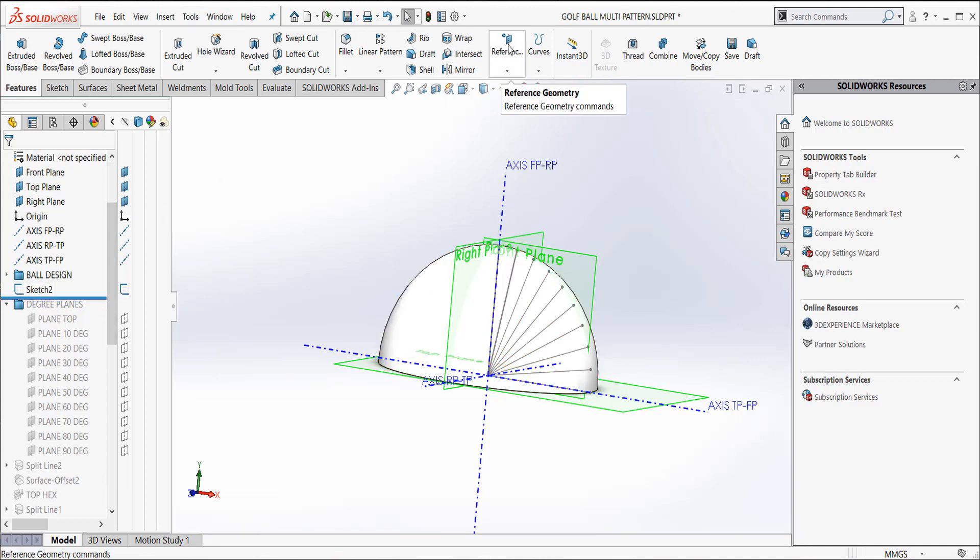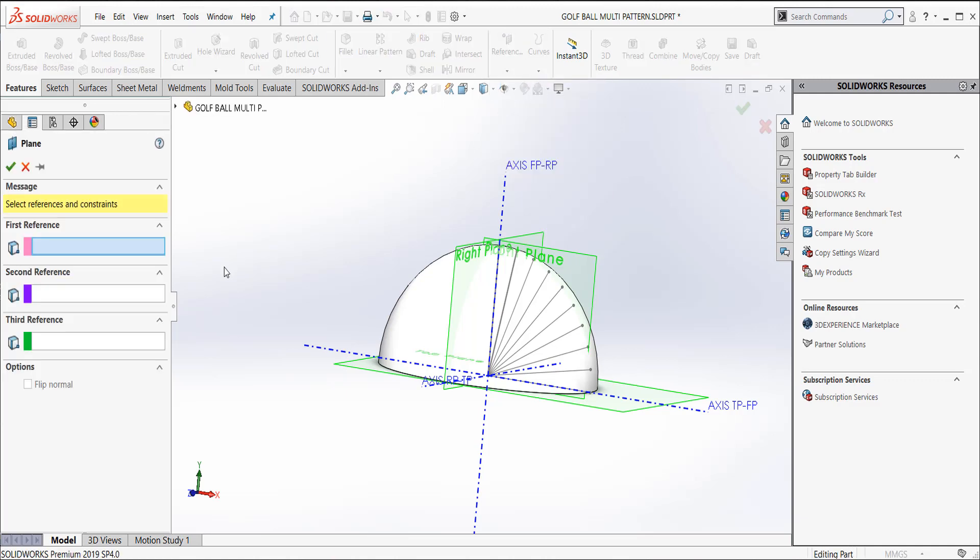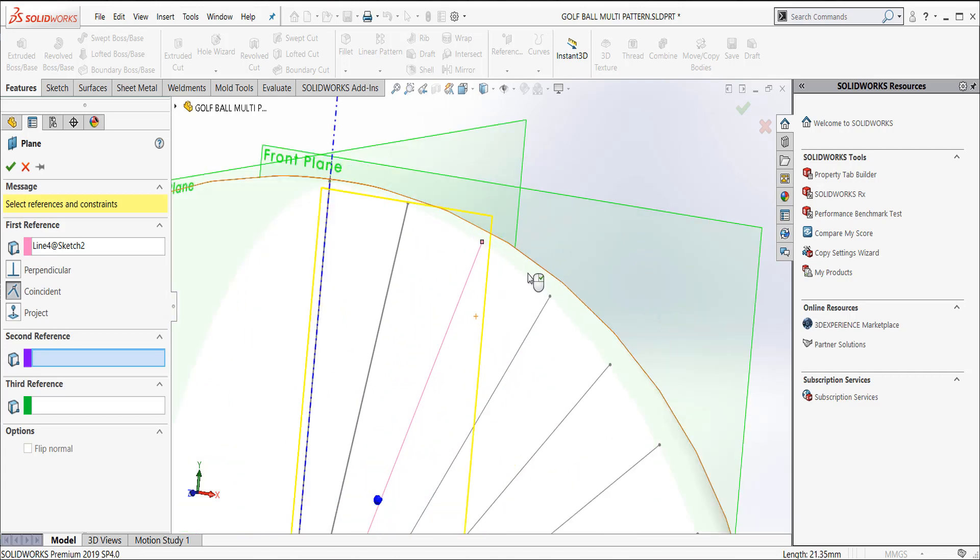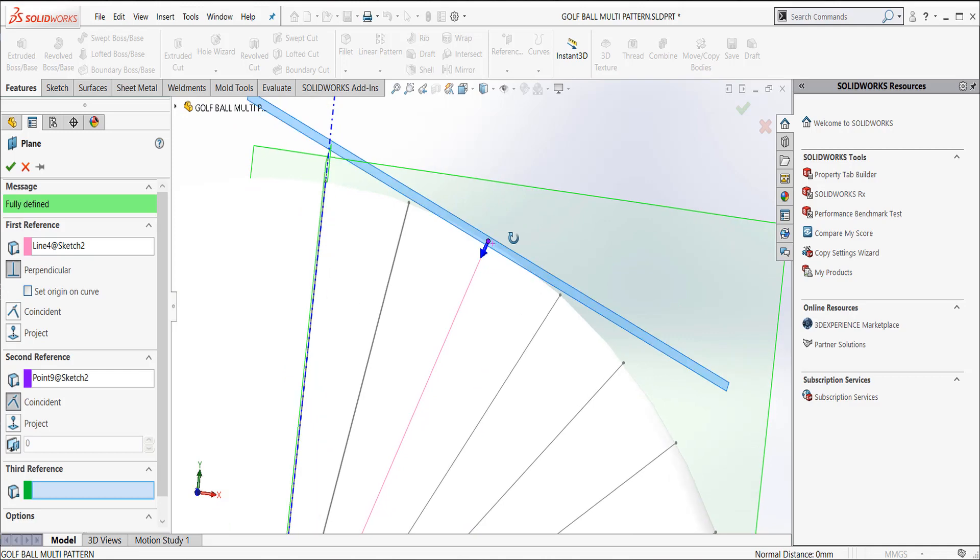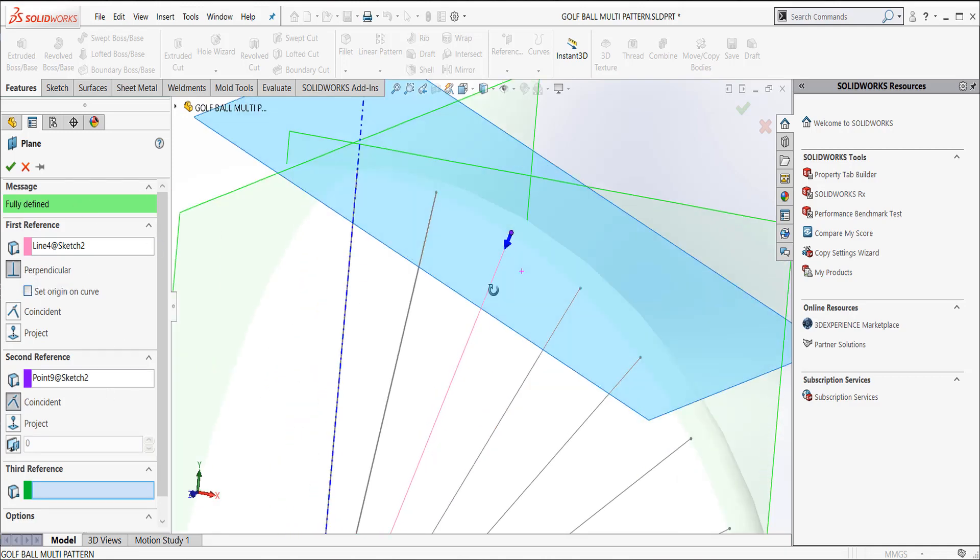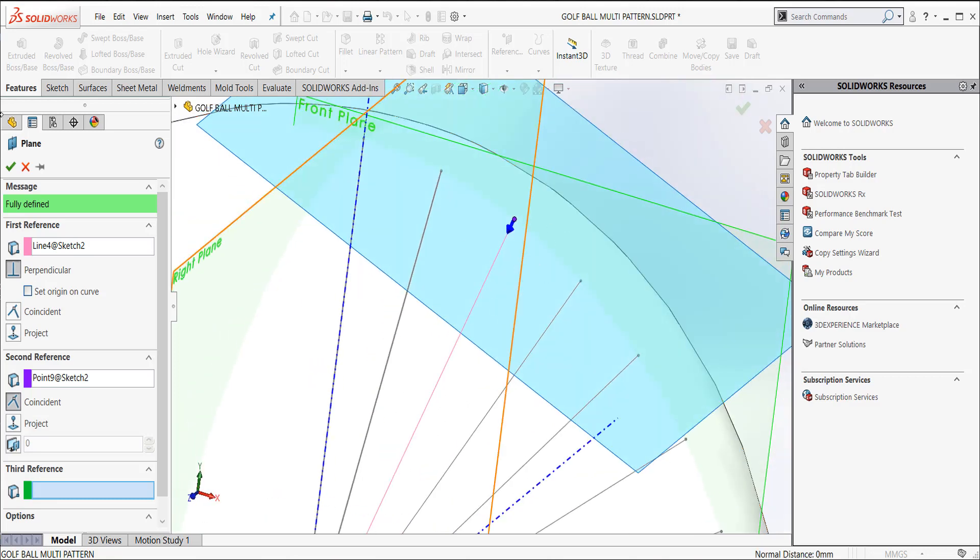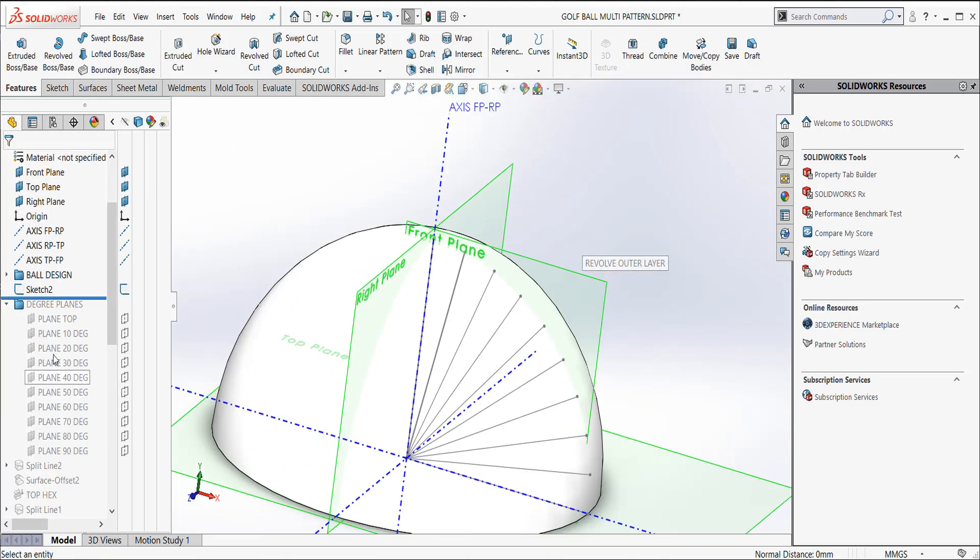And to do that, just a reference, go back to reference geometry, click plane. And my first reference would be, say, this line here. And then if I pick the second reference, I pick this endpoint, what it does is create a plane perpendicular to this line. And we've got it selected over here as perpendicular. And now I can sketch on each one of these planes. So I created a series of planes at each one of these.